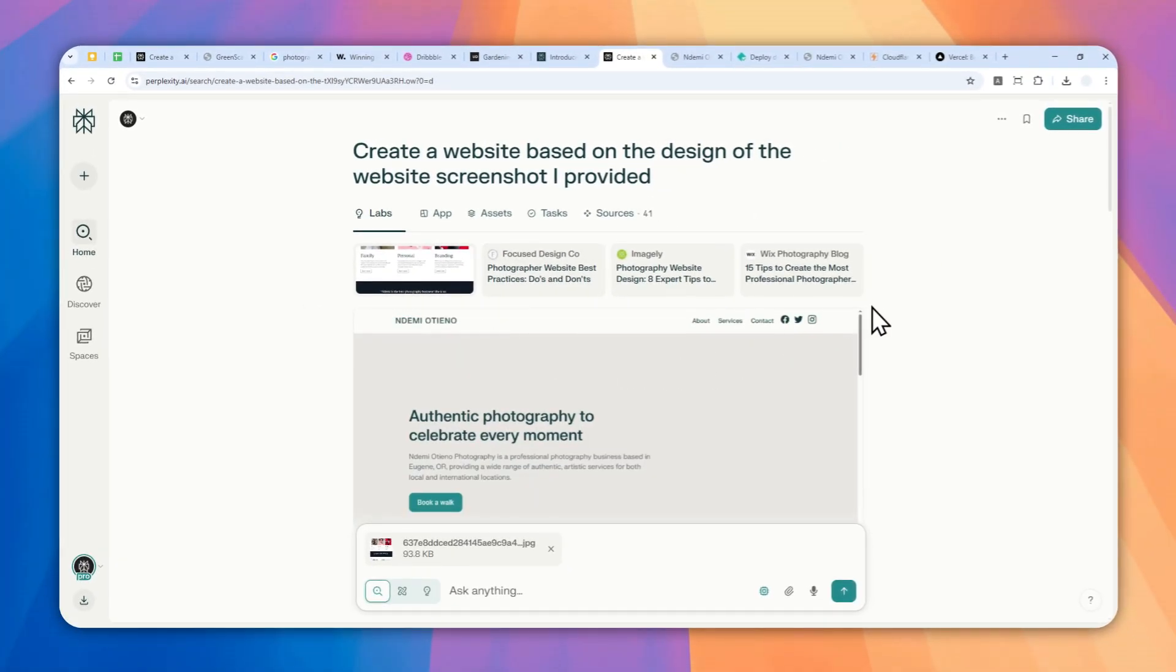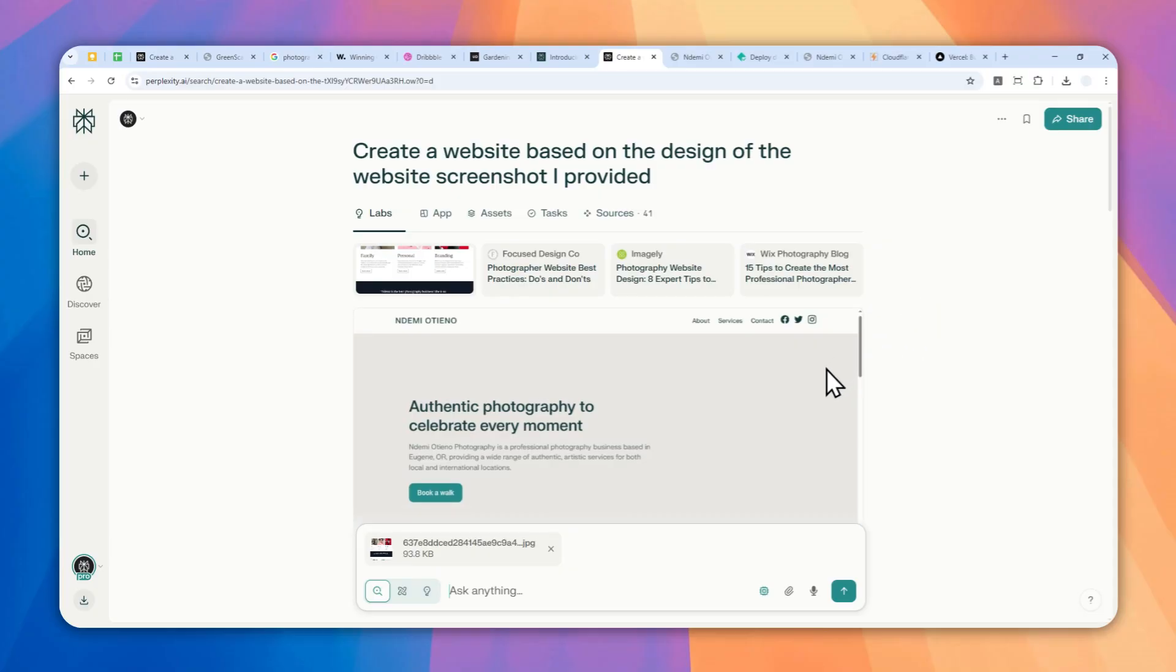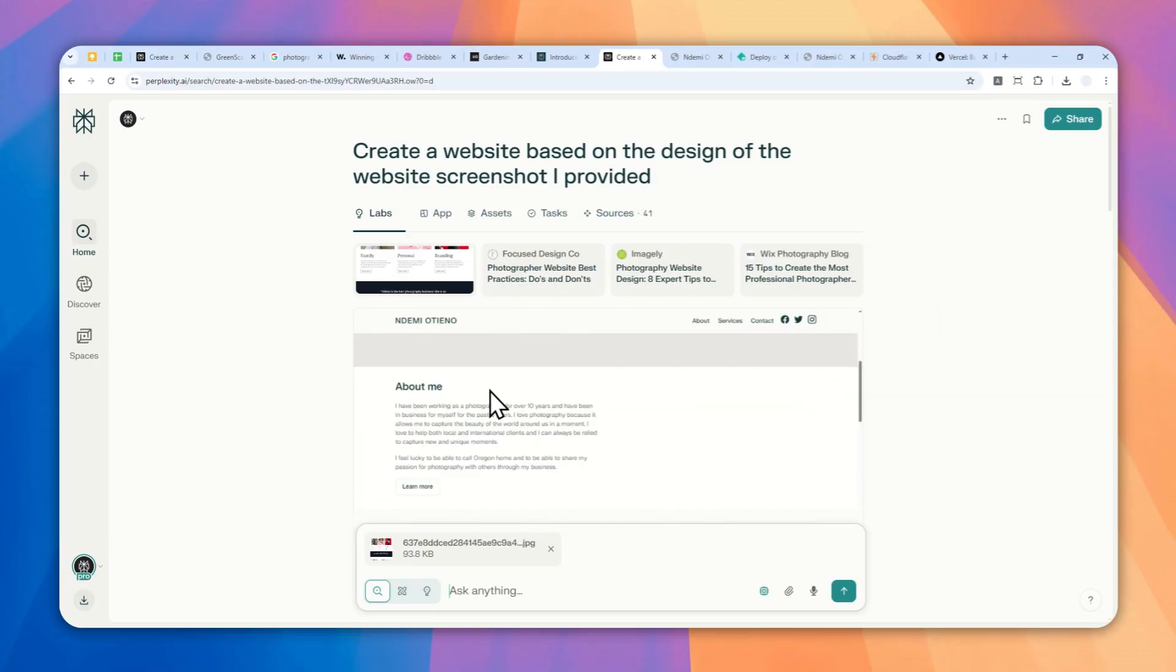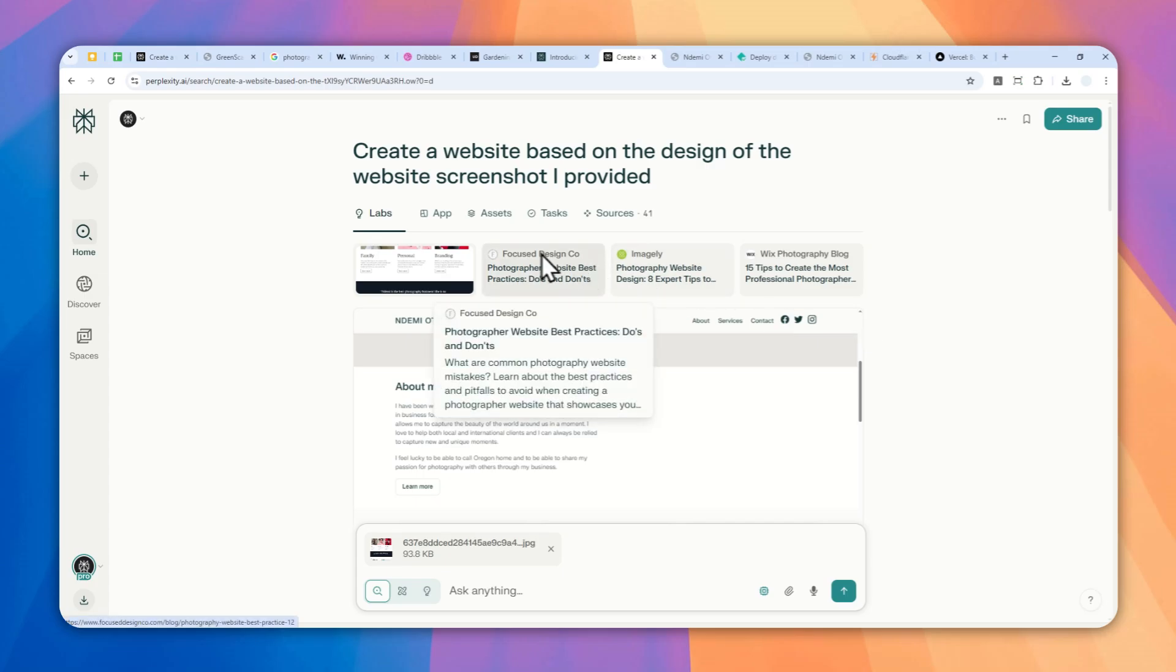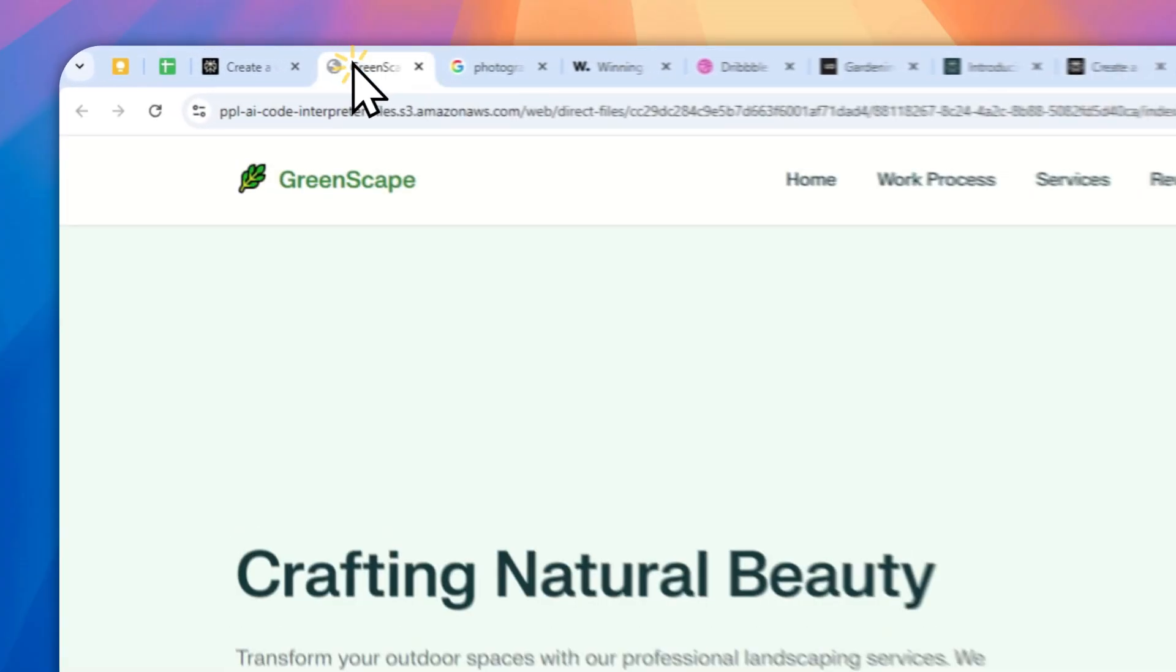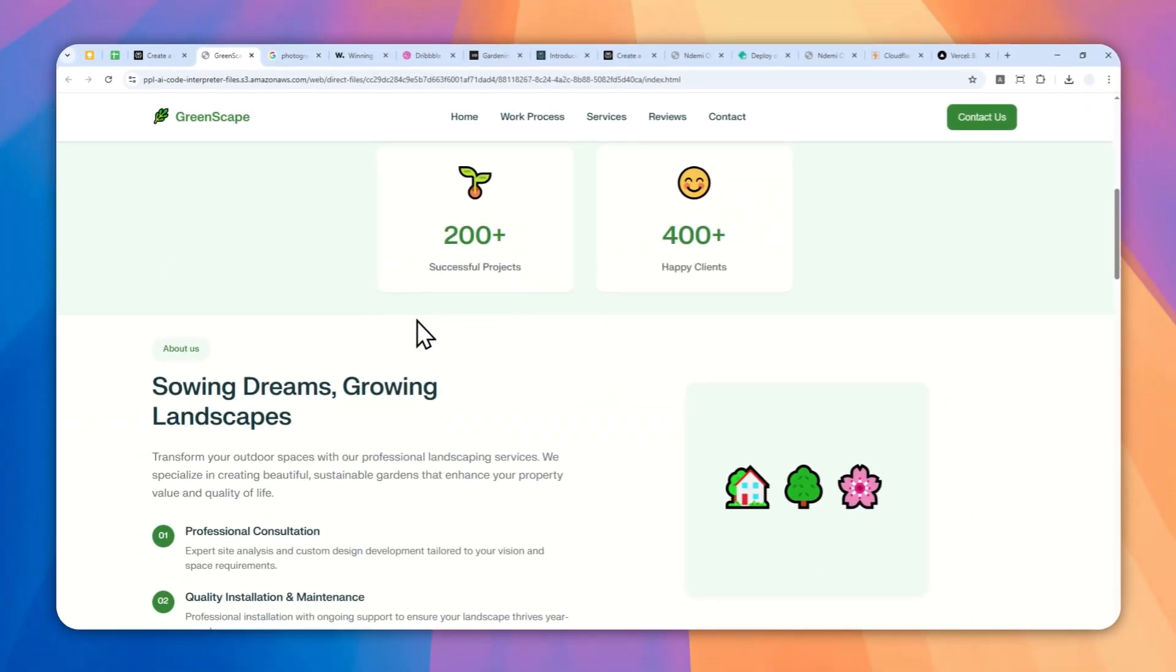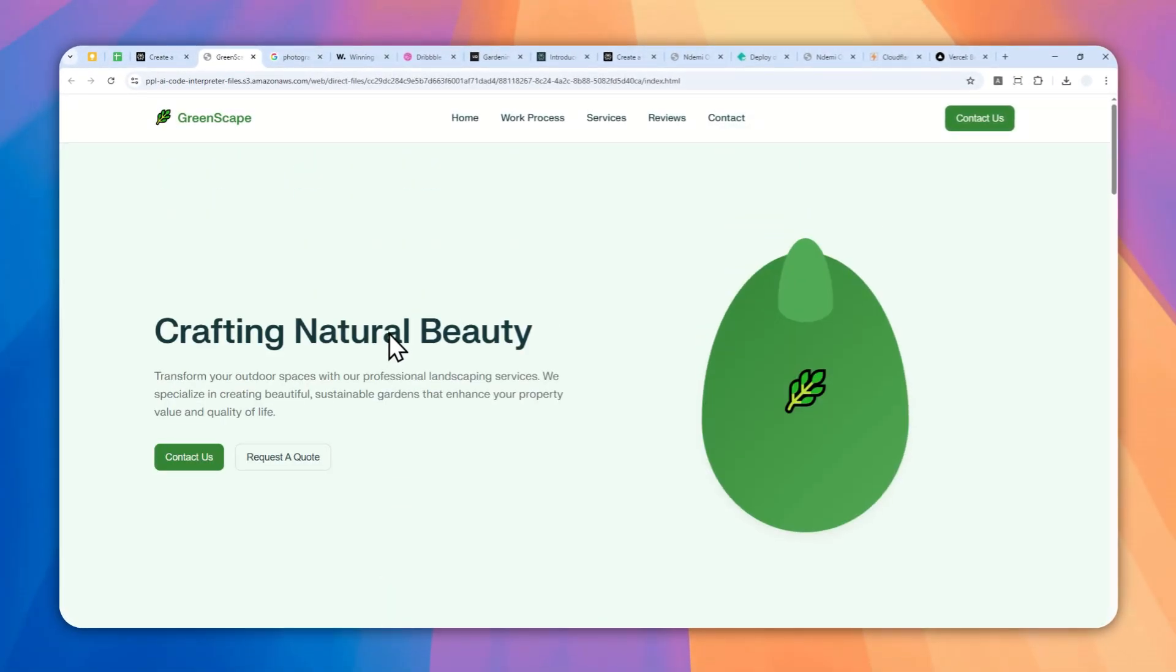I think this is going to be quite useful. So go ahead, use Perplexity Labs to create awesome websites, maybe online calculators or applications using this feature. So if you find this video to be interesting or if you learn something from this video, then feel free to subscribe to this channel and I'll see you on my next video. I wish you a great day ahead.